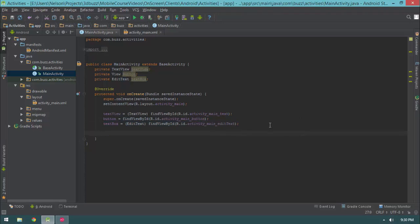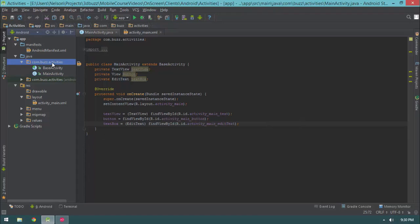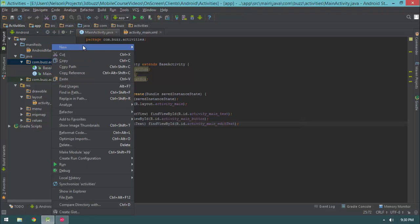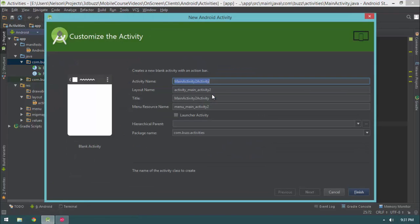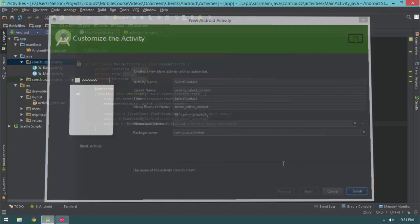Before we start writing our code, let's create our select contact activity, or at least the stub — the public API for it. I'm going to right-click our package, select new, select activity, select blank activity, and we'll call this SelectContact, then hit finish.